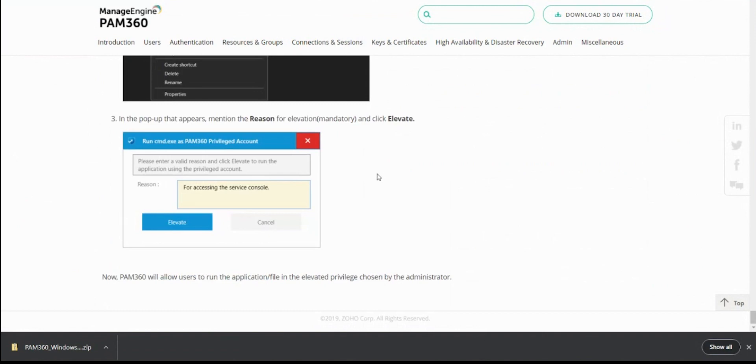That's pretty much how you deploy our PAM agent and help users run respective applications and installers with a highly privileged account. Thanks for your time and happy new year!